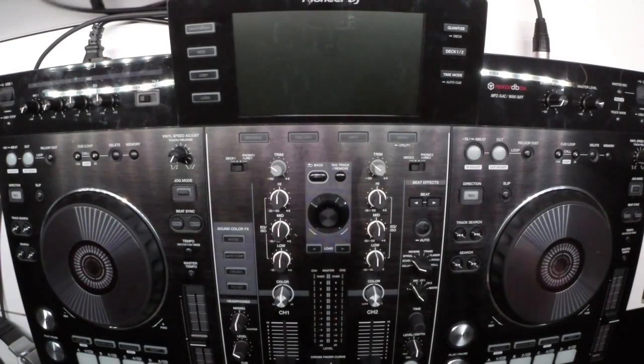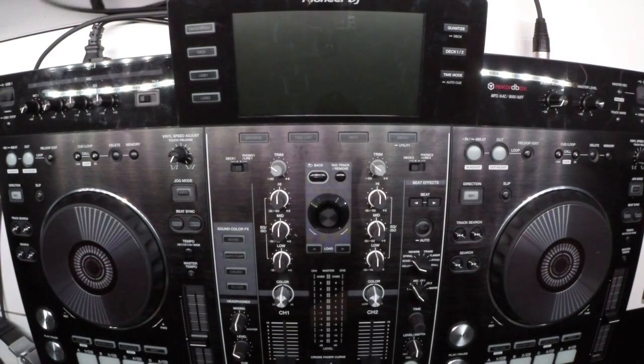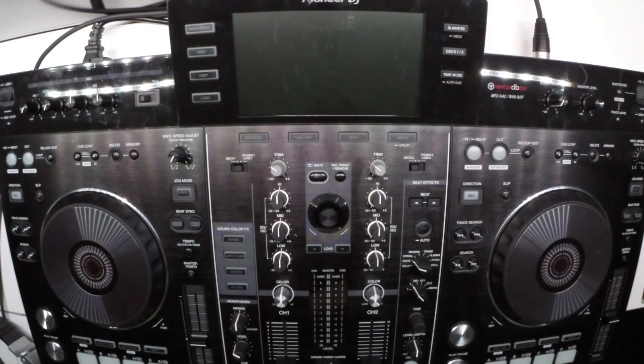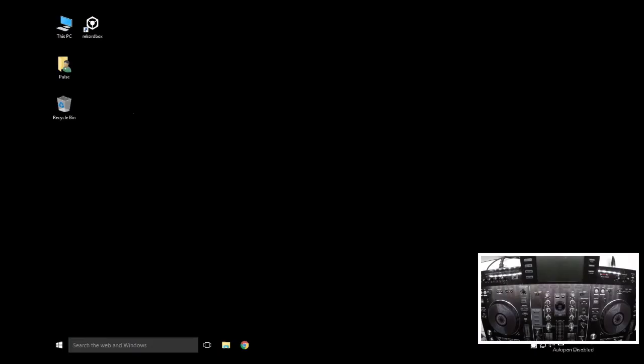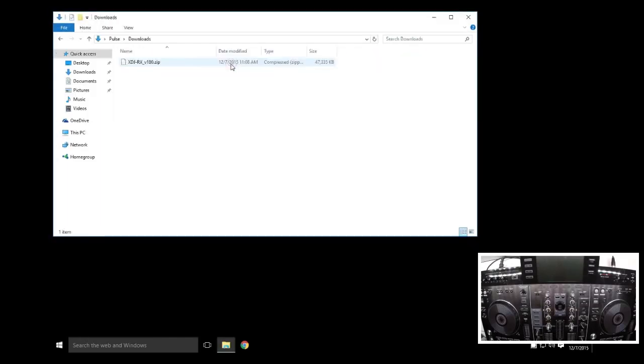First things first, if you haven't already grabbed the latest firmware, go to pioneerdj.com/support and grab the firmware. The latest version I've got is 1.80, and that happens to be the version that's already installed on this particular piece of hardware, but we can still give you the general instruction on how to do this.